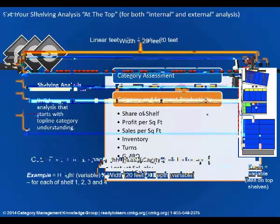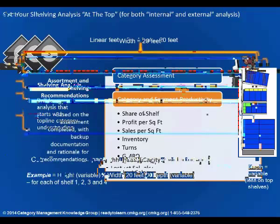Step four is making the assortment and shelving recommendations. You've done all the analysis — now you want to back up the documentation and rationale for recommendations. The overall objectives should be to increase sales, increase turns, reduce out-of-stocks, reduce inventory, increase profit, and increase shop-ability. These are things that should be resolved from the recommendations and also tracked once the plans are executed. Science is really where the analytics come into play — all the analytics, the software, all of that. But then you've got the art component for assortment and shelving.